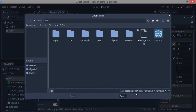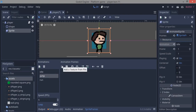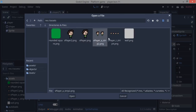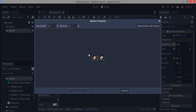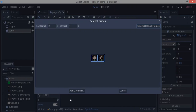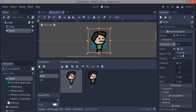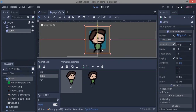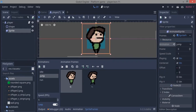For the jump animation, click the grid icon instead of the folder icon. The grid icon lets you get sprites from a single spritesheet file. Click Open, select your file, then set the vertical and horizontal frames — in this case there's one horizontal frame and two vertical frames. Select all frames and add them. This animation covers both jumping and landing, so set the speed to something like 1.